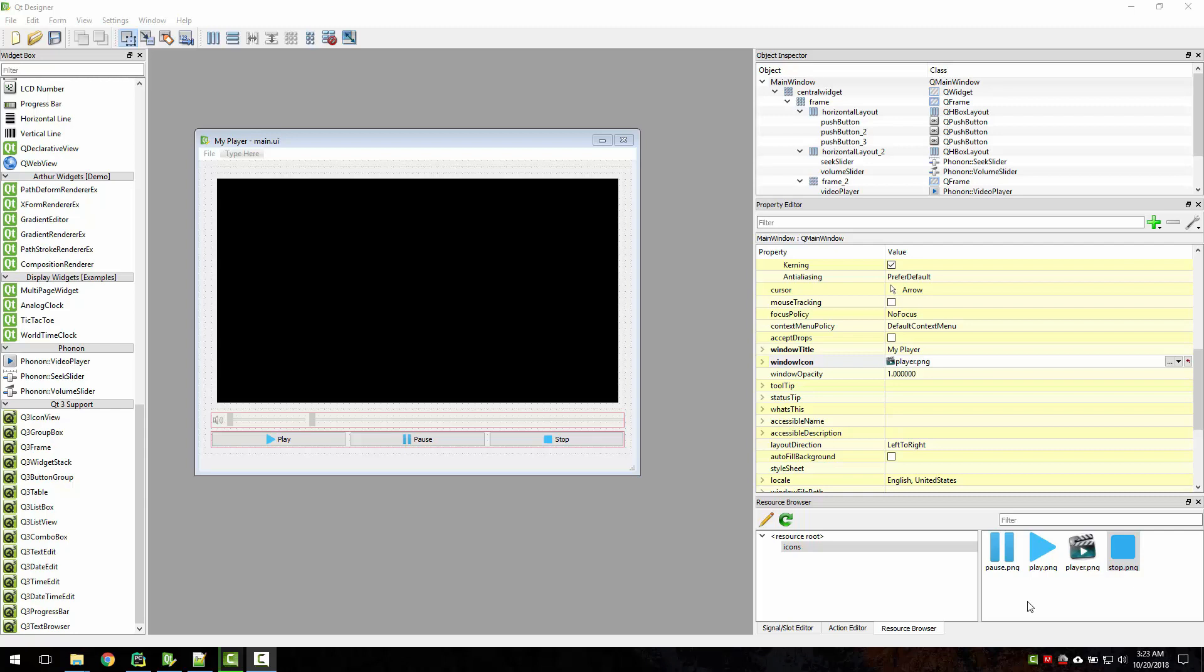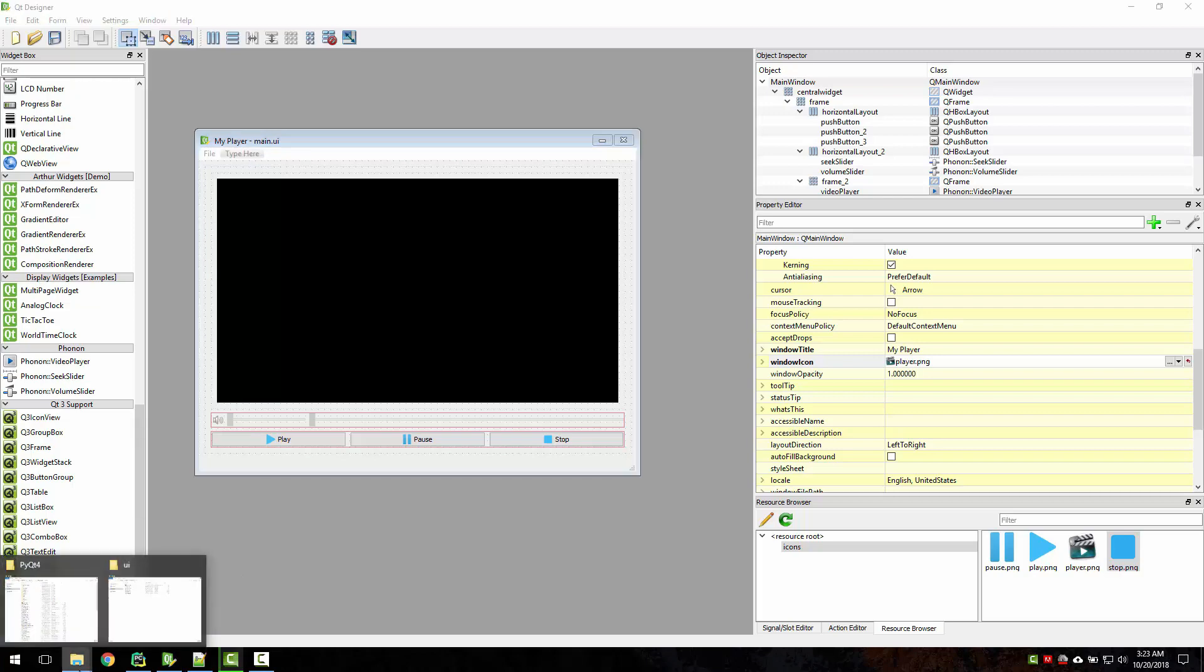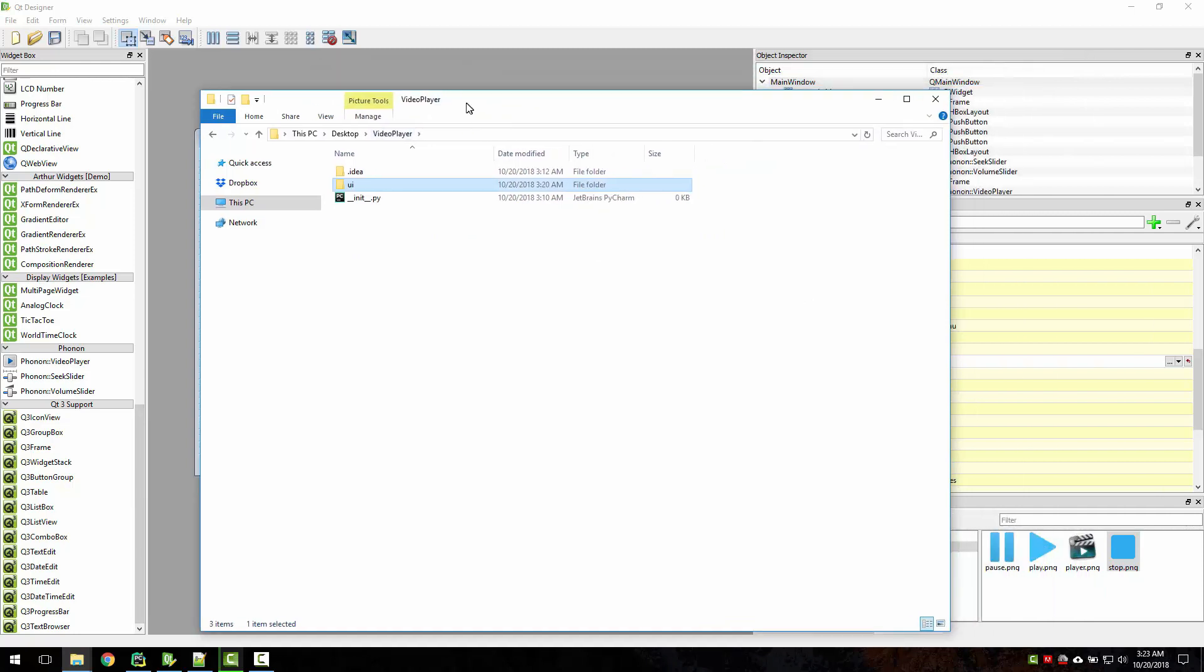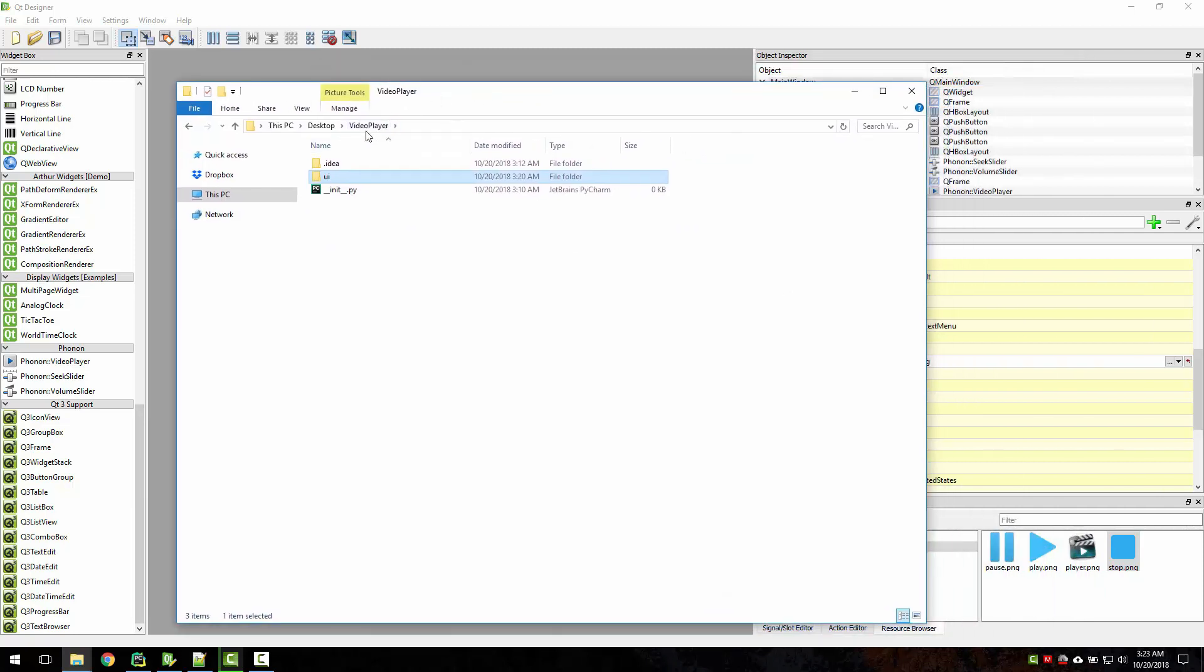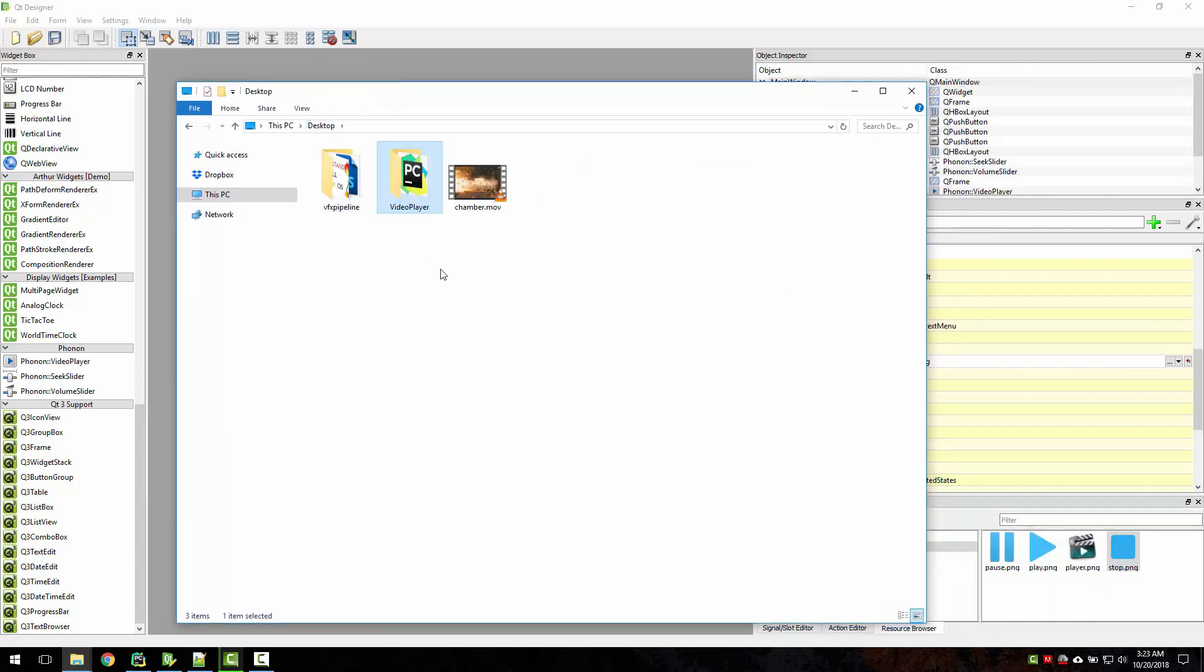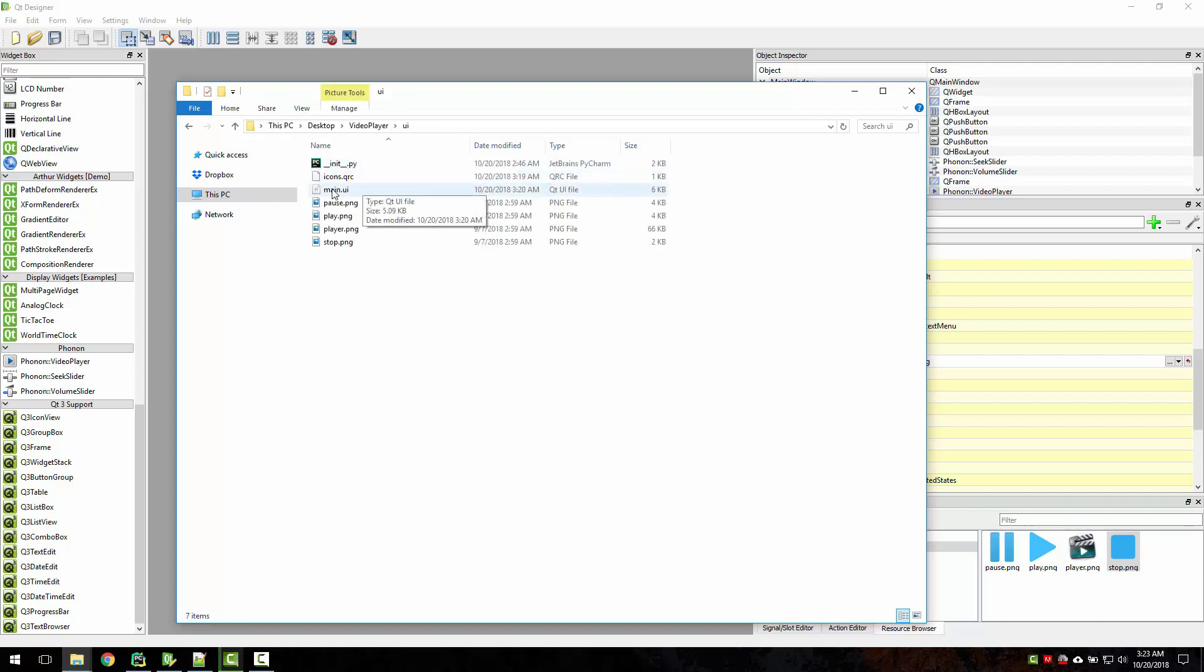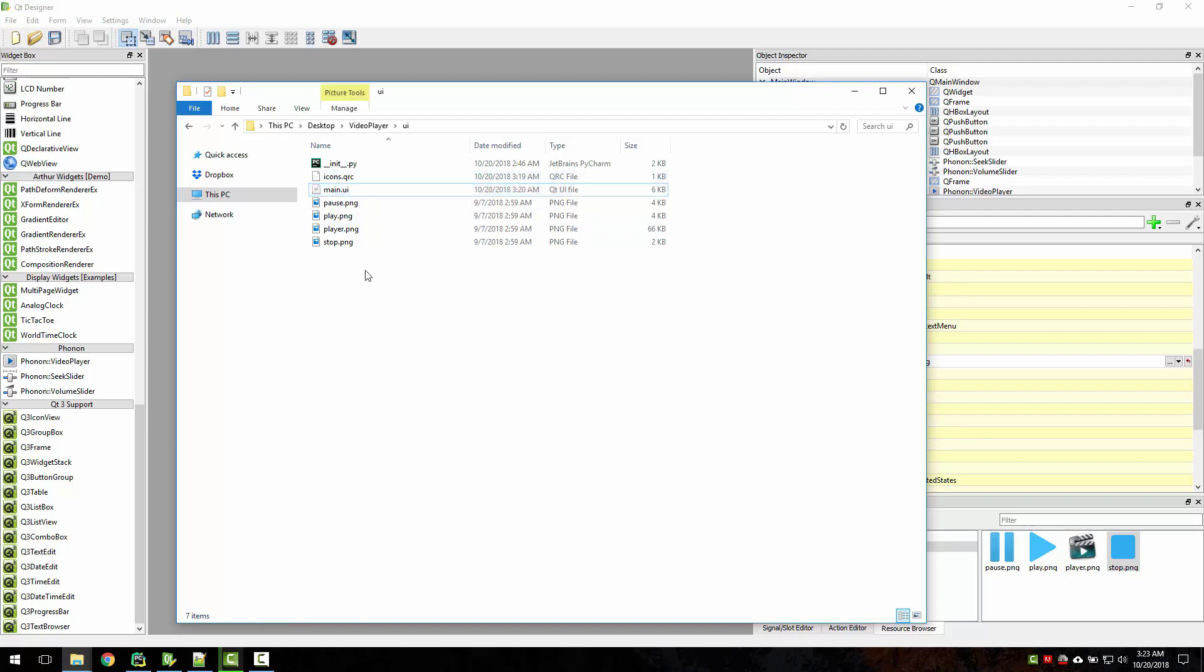Hello friends, welcome back. Now we will take this UI and create a Python file. This UI file exists in our video player folder on my desktop. I created a video player folder, and inside that I created a UI folder. Inside the UI folder, I just copied this, and you can see that our icons.qrc file also exists here.